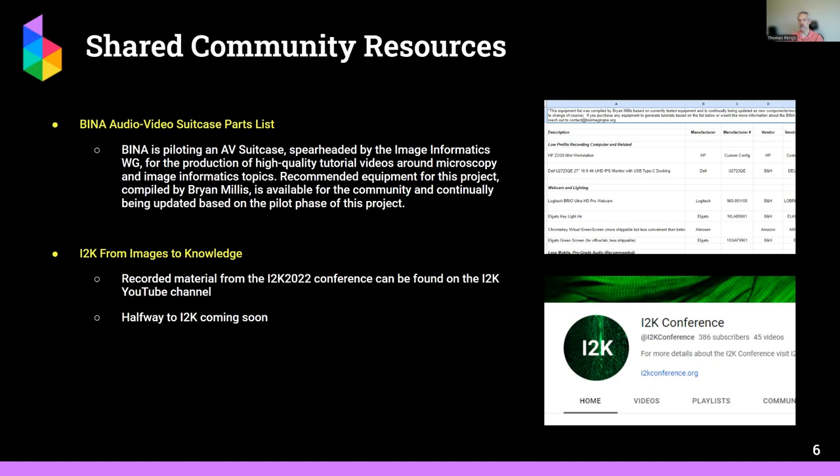Another effort that has involved a number of our members is I2K — Image to Knowledge. There's a YouTube channel which contains all of the videos published in the past edition. And soon we'll have Halfway to I2K, which is a virtual conference — it's called Halfway to I2K because the full I2K is coming next year and will be in person in Milan.